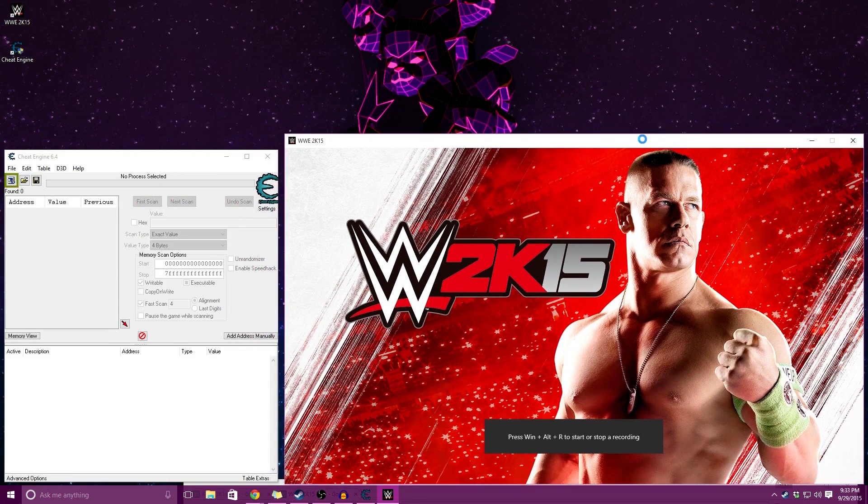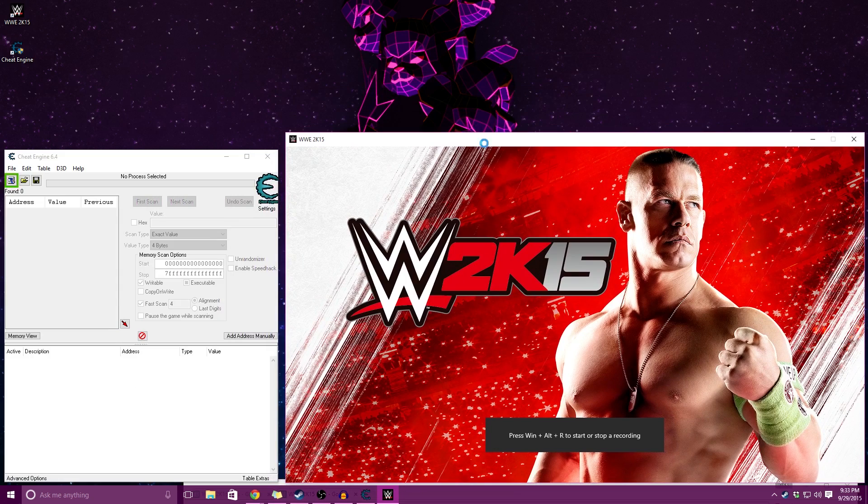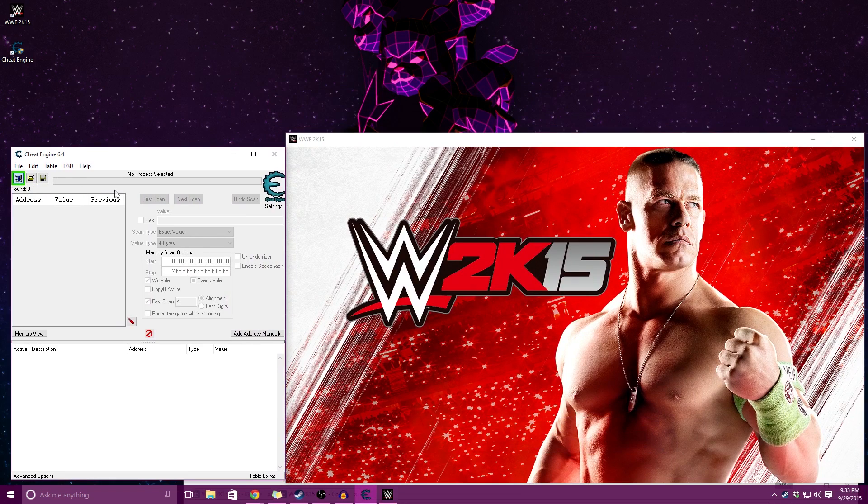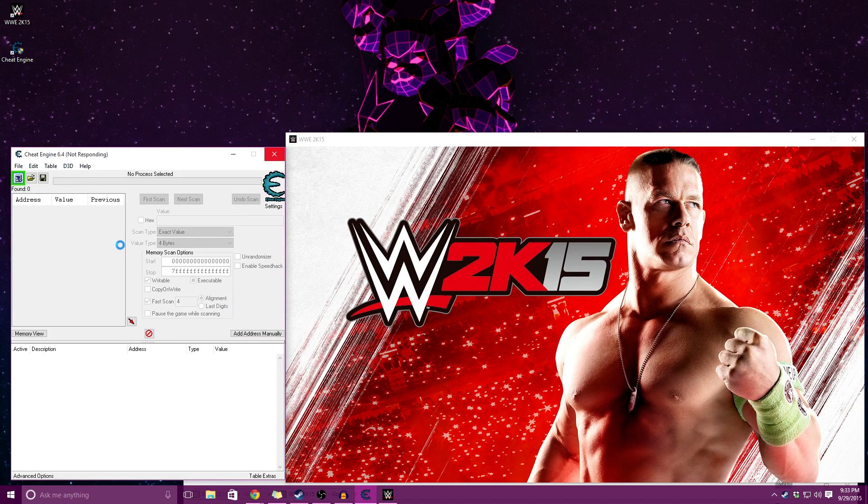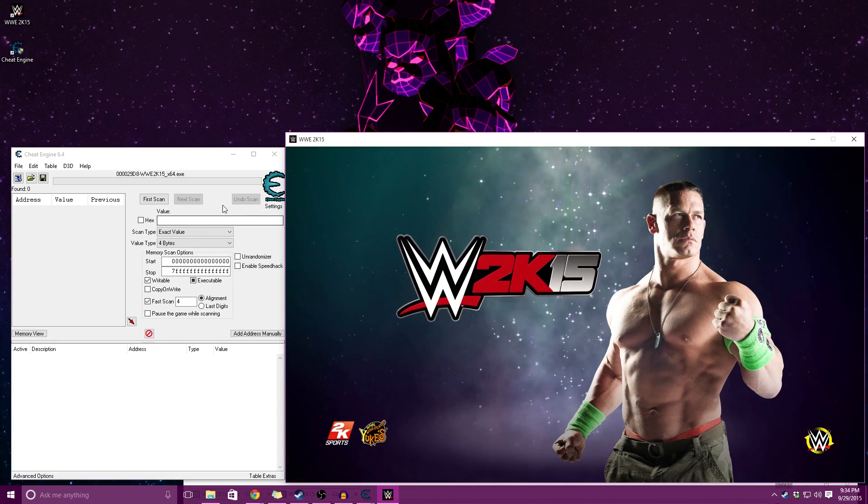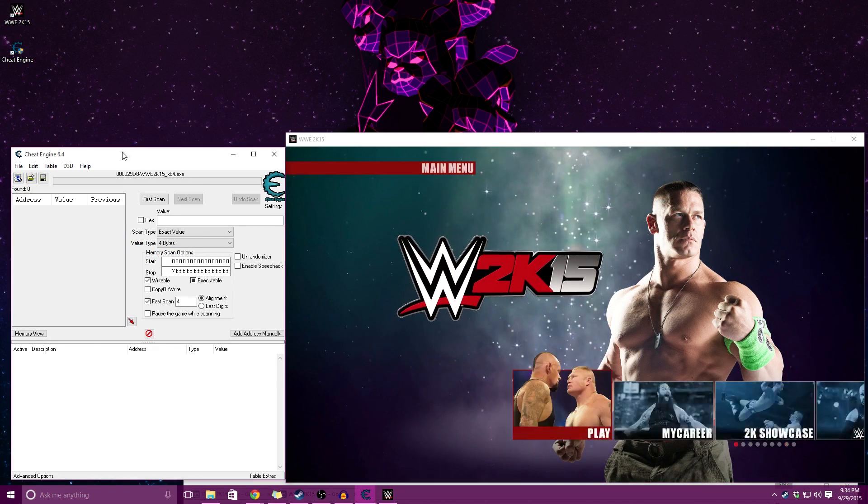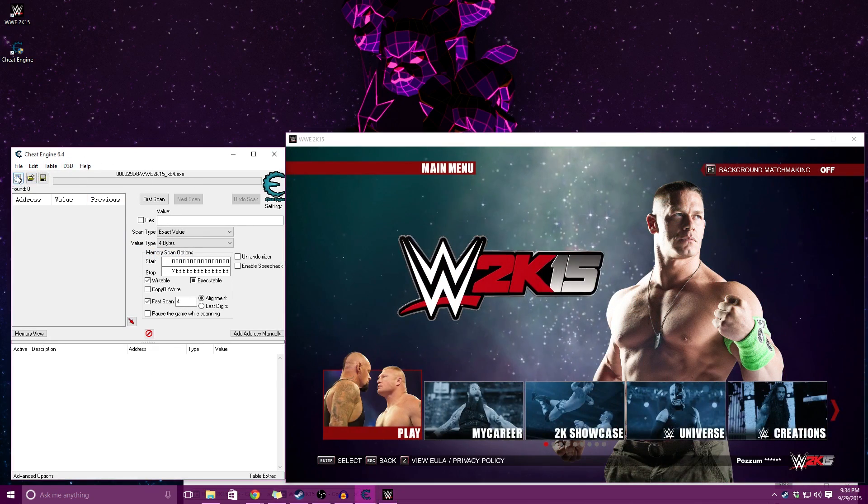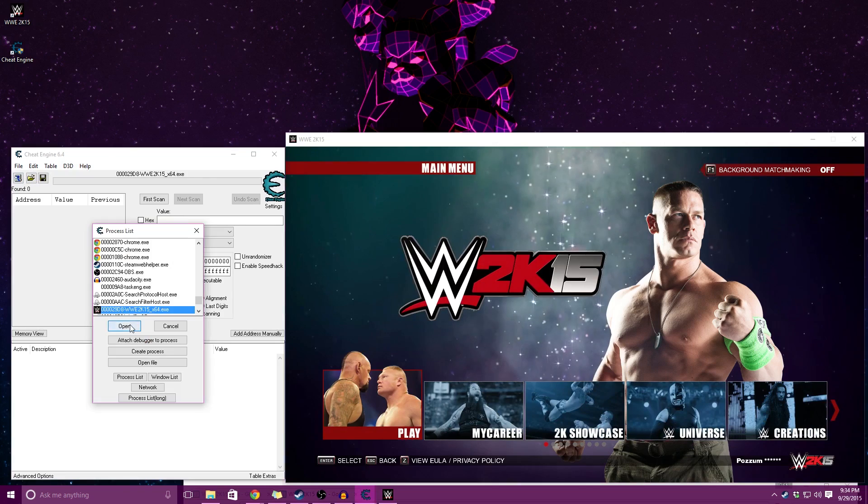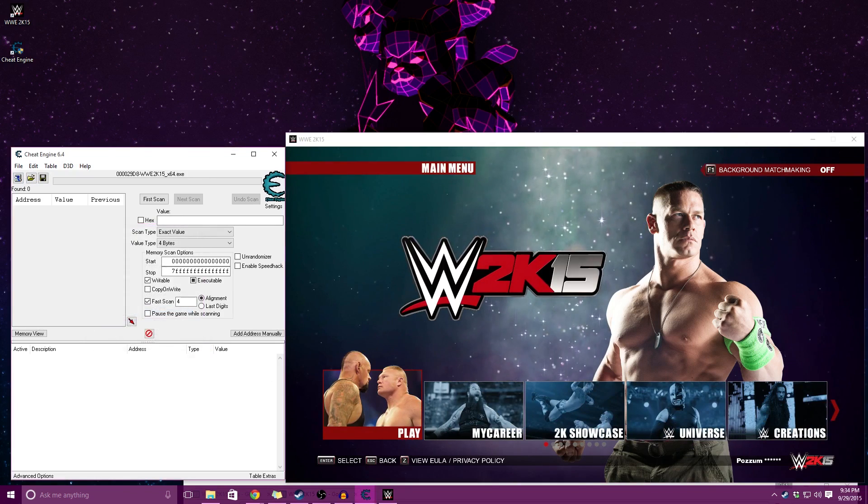This should be relatively familiar to anyone watching my previous videos. You're going to be opening up Cheat Engine and WWE, and then you're going to attach Cheat Engine to the game. Now that we have the game loaded and Cheat Engine attached, that's attached right there.